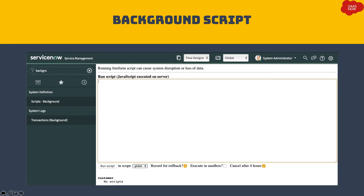The Scripts Background is a powerful tool to run JavaScript in a ServiceNow instance. If you want to test some server-side logic, you can directly go to Scripts Background, write your script on the screen, run the code, and check if you are getting the expected output.